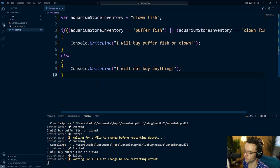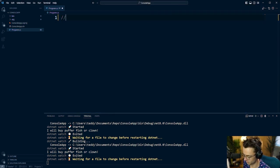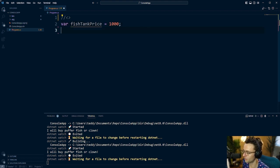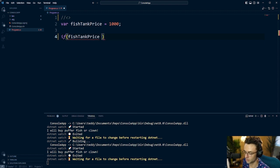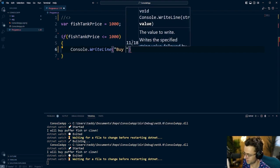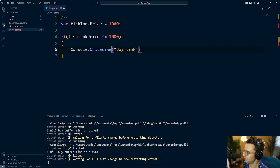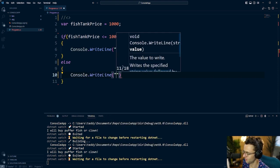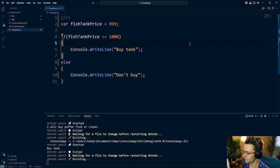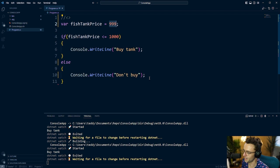Let's go through the other operators quickly. One of the most common is the alligator symbol. If I'm going to buy a fish tank, I'll declare fish tank price — I'm very price-conscious and I don't want it to be over $1,000. How would I check for that? I'd declare an if statement: if fish tank price is less than or equal to $1,000, console.WriteLine 'buy tank.' Otherwise in the else, console.WriteLine 'don't buy' and walk away. So if the price is $999, go ahead and buy the tank.